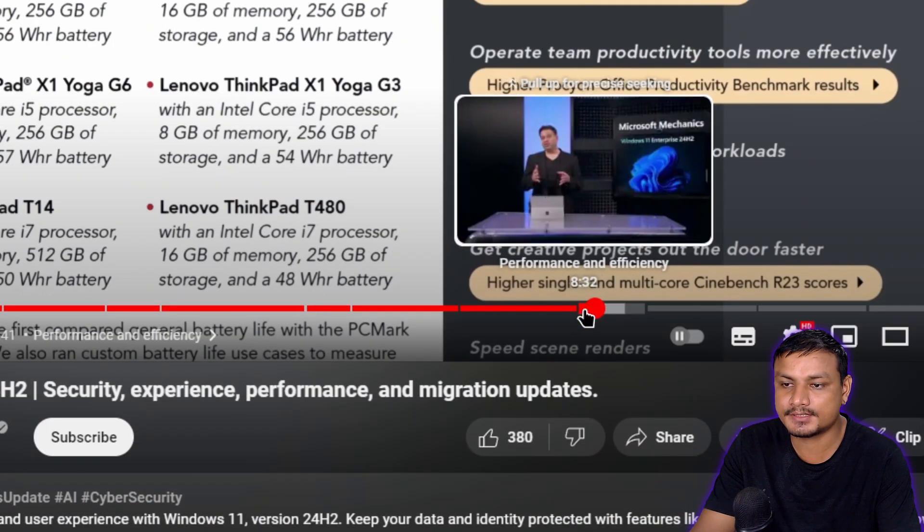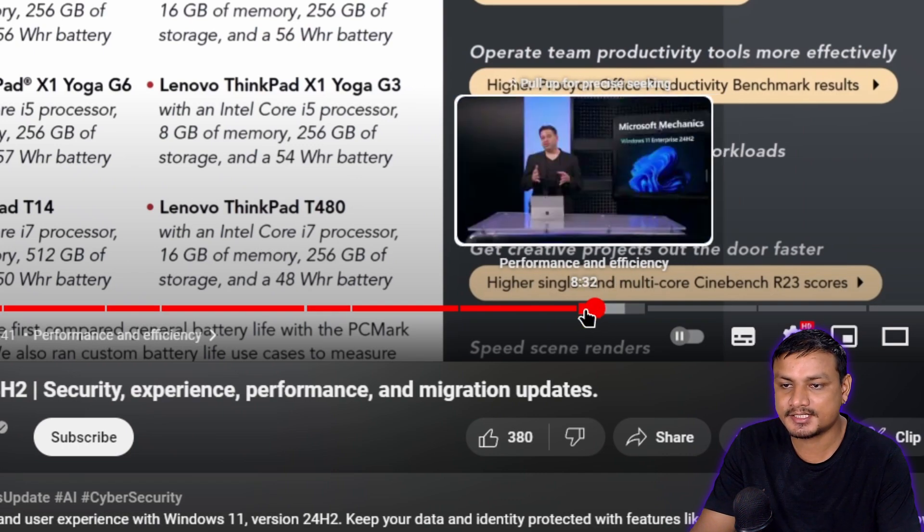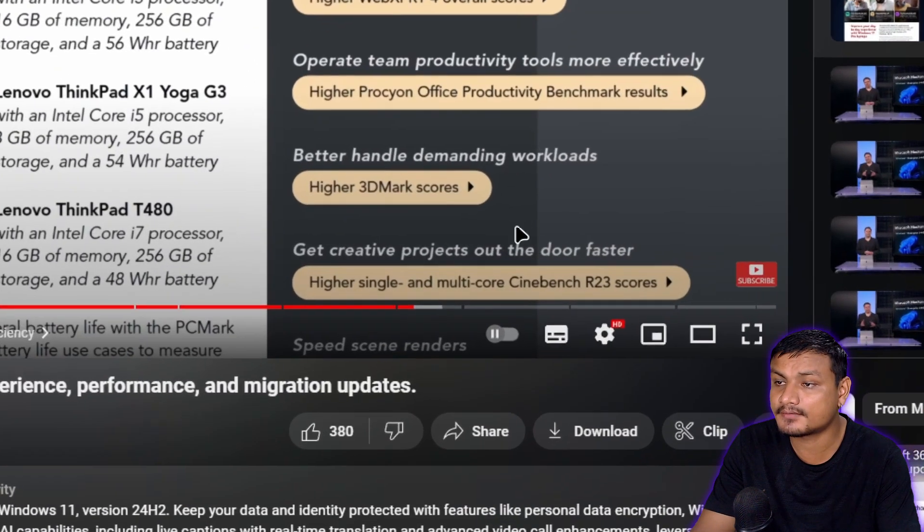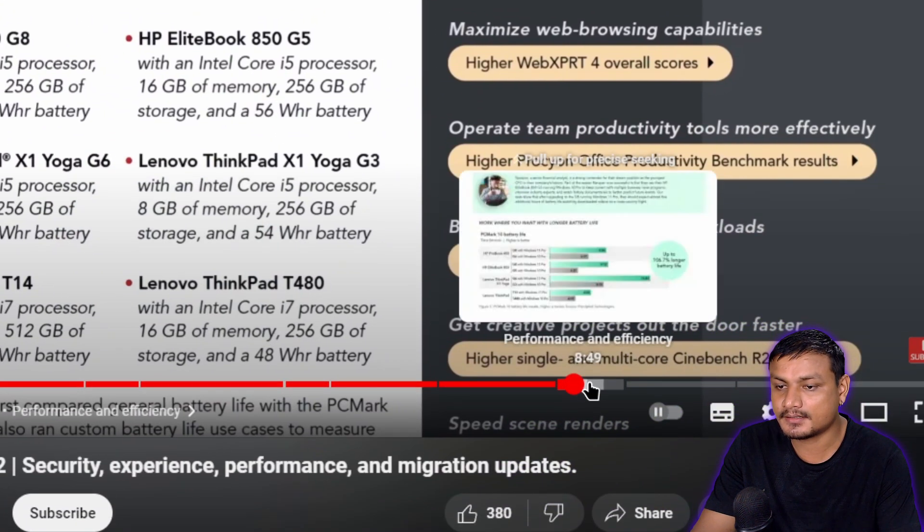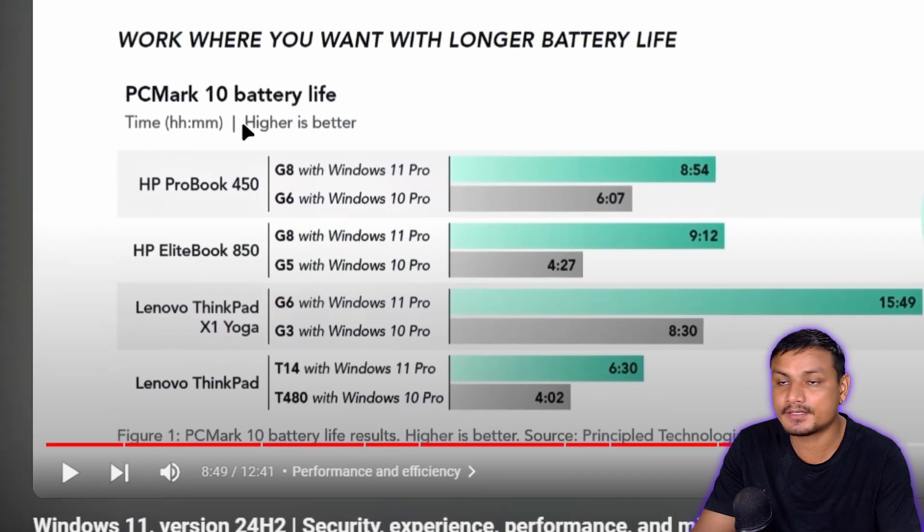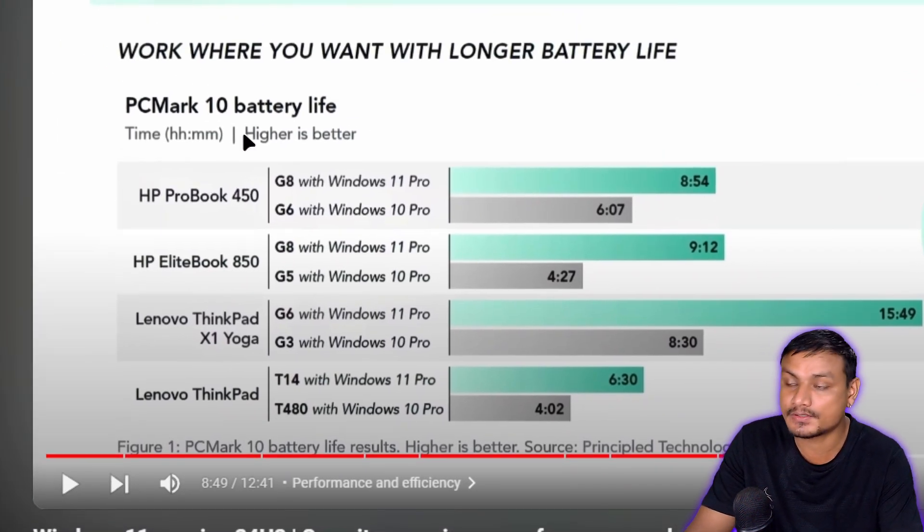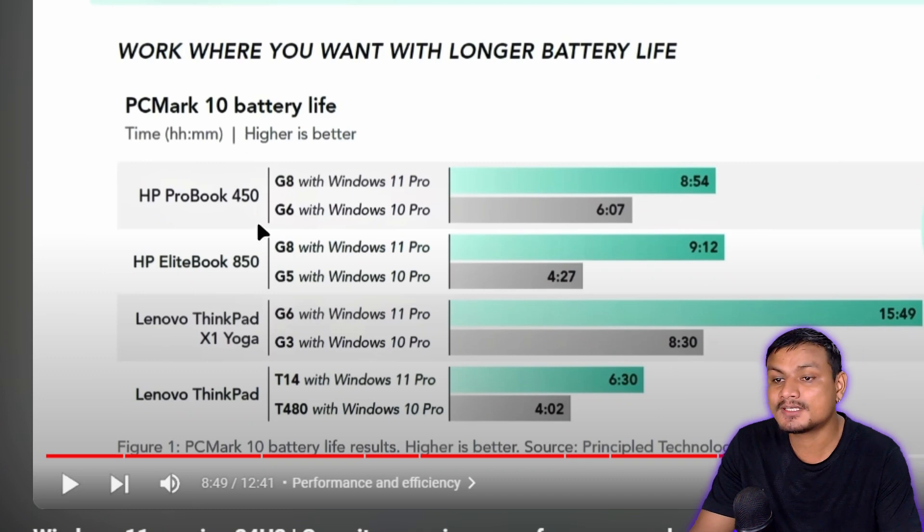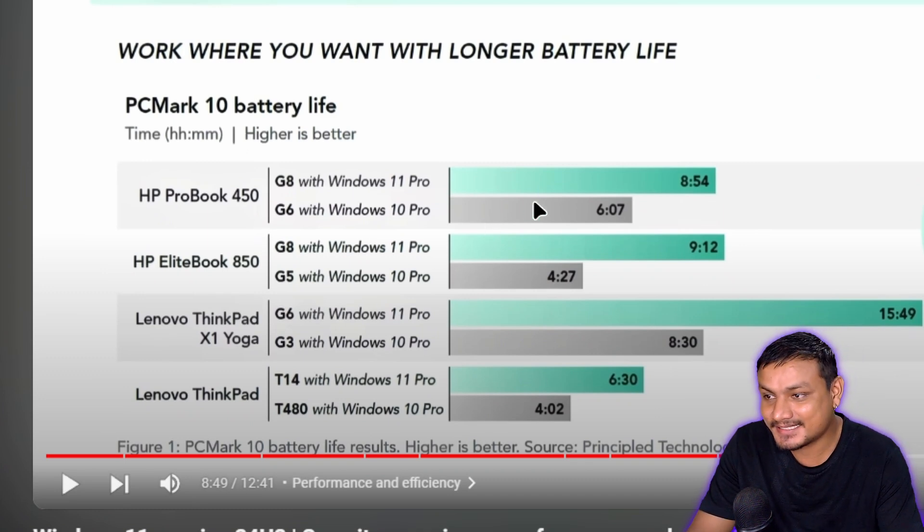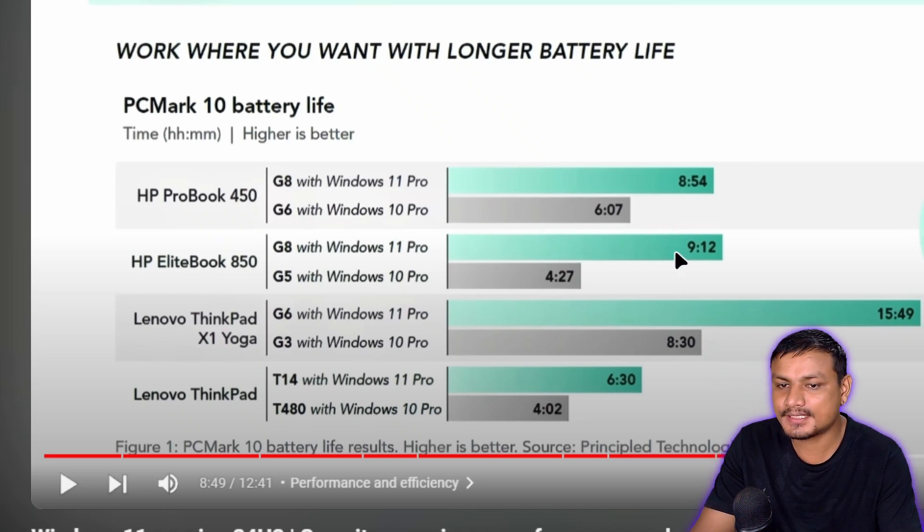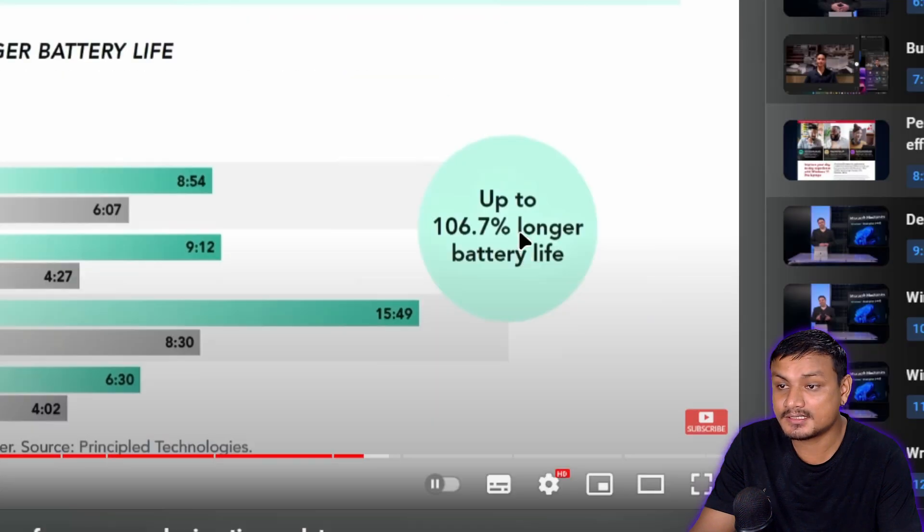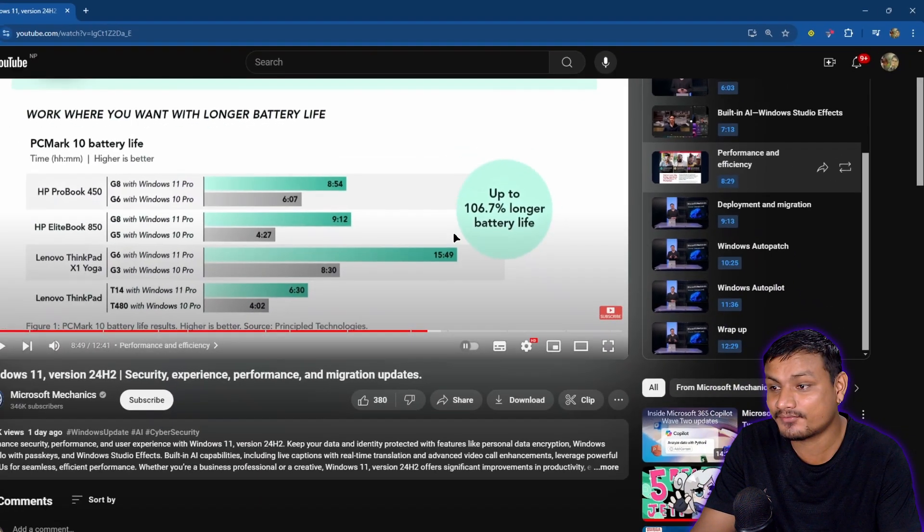If you go to the performance and efficiency section, they have chapters here which makes it easy to find. They did some testing between Windows 11 24H2 and Windows 11 on the same hardware, and on each test result you'll see a huge gap. These numbers are huge, 106% longer battery life on Windows 11.